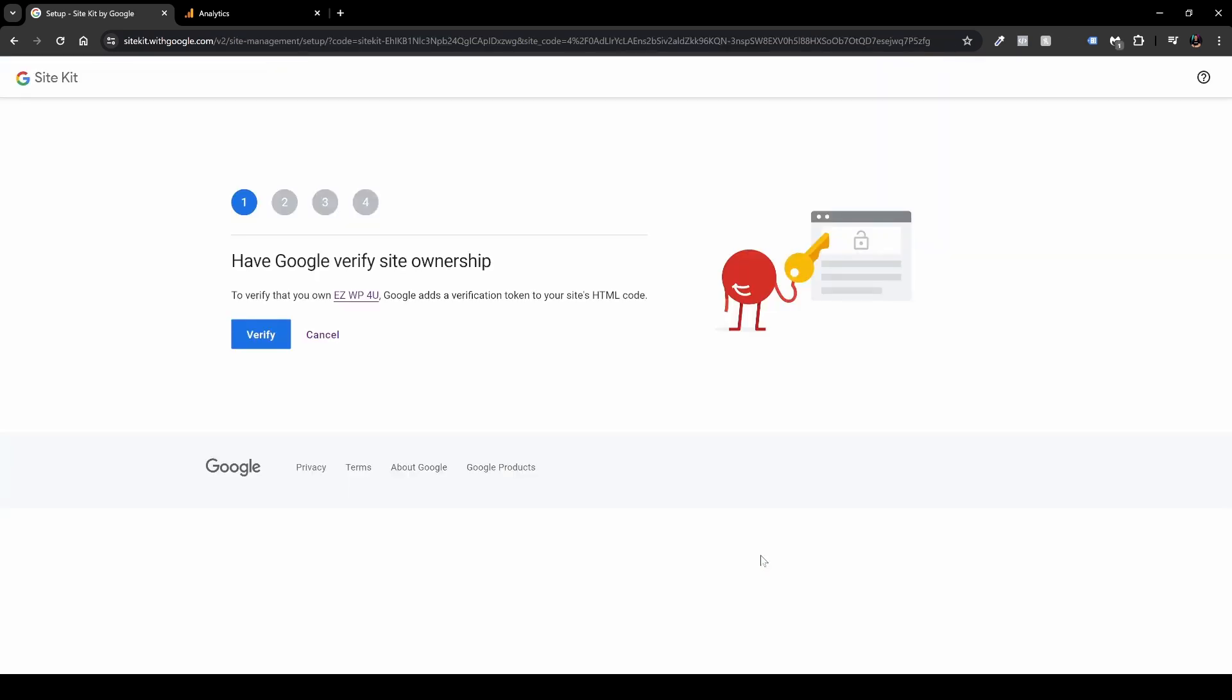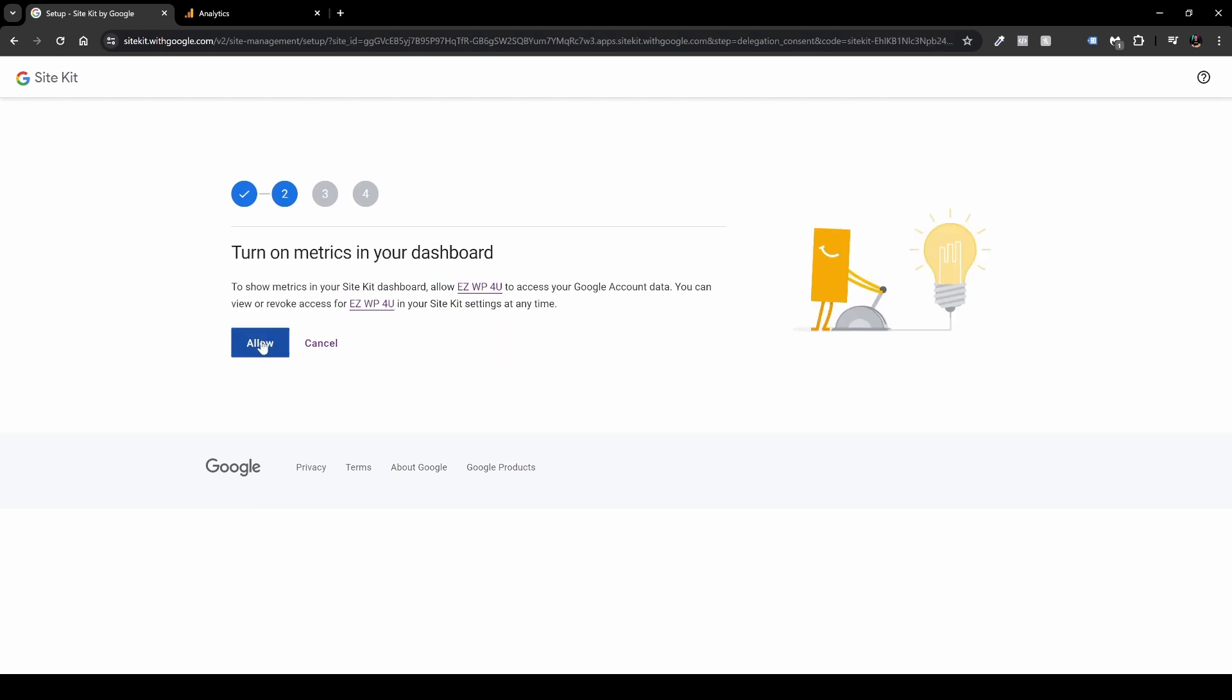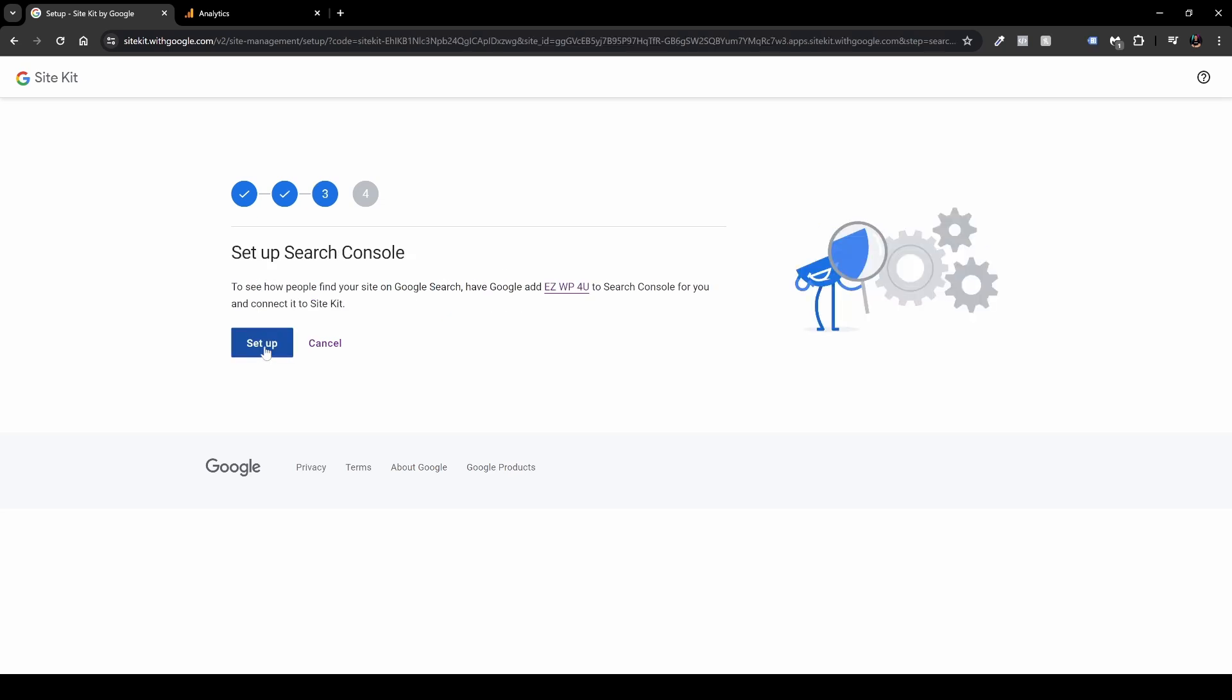So the next step is to have Google verify site ownership. So yeah, I'll click verify, and now we have the SiteKit tells us turn on metrics in your dashboard. Yes, I want to see those metrics in my dashboard, so I will allow it. And then yeah, I want to also set up a search console for this website, so I'll click setup.